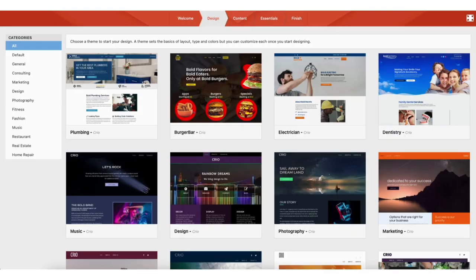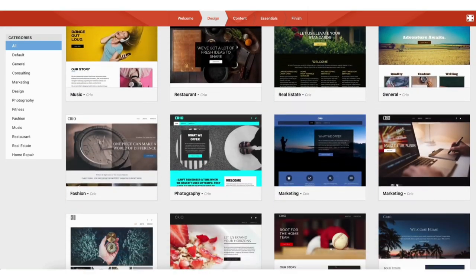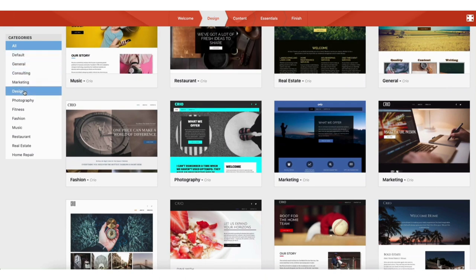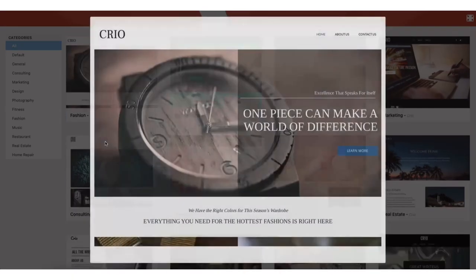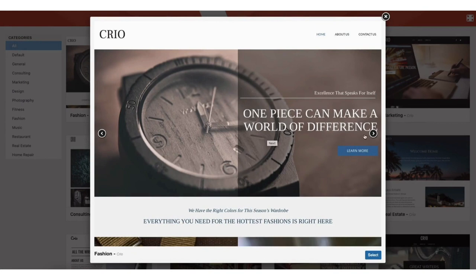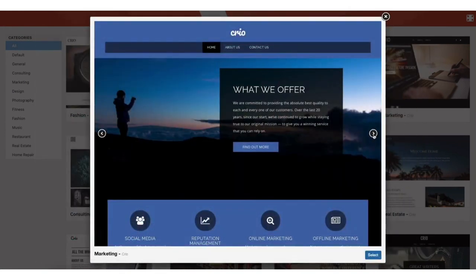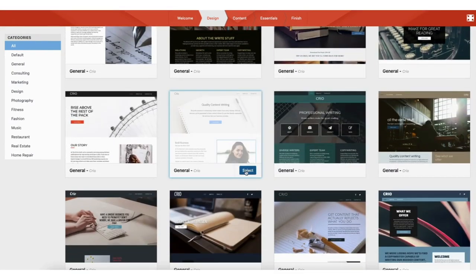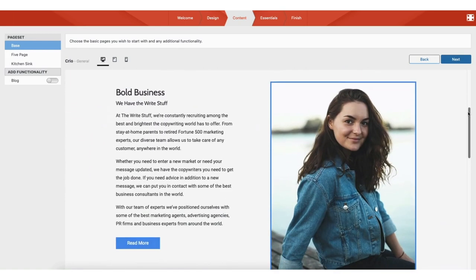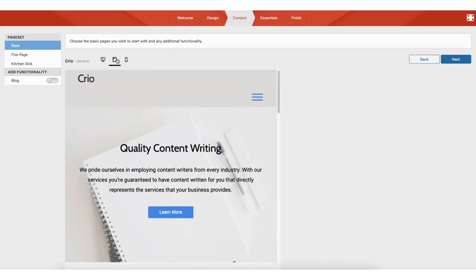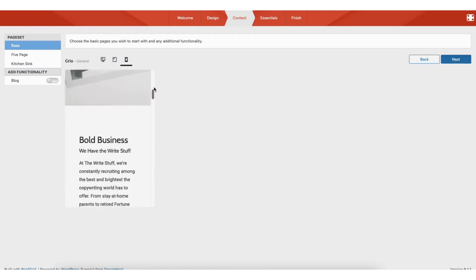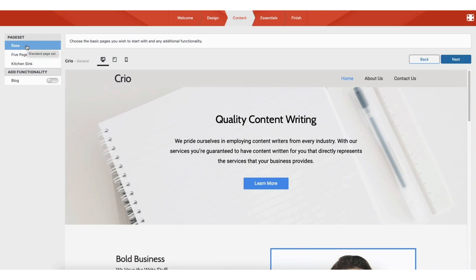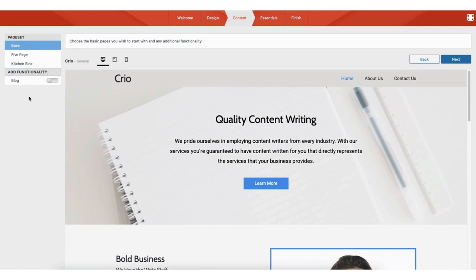Click the Get Started button. You'll see a bunch of themes to choose from. On the left-hand side, you can choose categories to view themes of that category. Hover over a theme and click it to see it up close. Click the arrow button to view other themes. When you find a theme you want, click Select. Once the theme loads you can view it on desktop, tablet, or mobile using the device icons. Under Page Set on the left, you'll see Base, 5 Page, and Kitchen Sink options. The Base starts you with a Home Page, About Us Page, and Contact Us Page. You can add a blog by toggling it on.